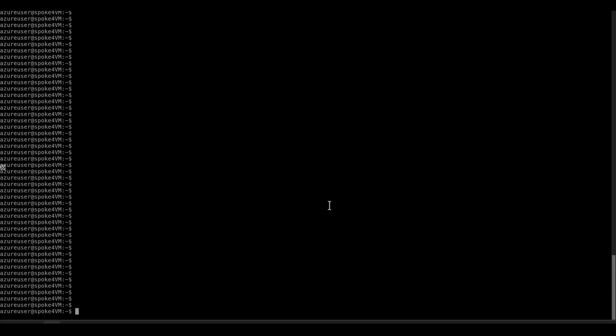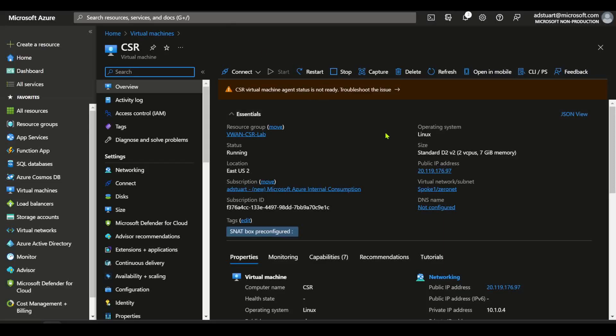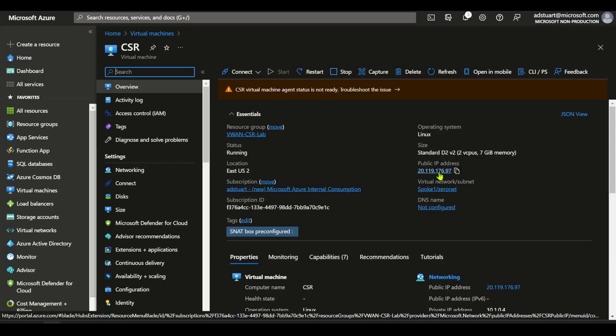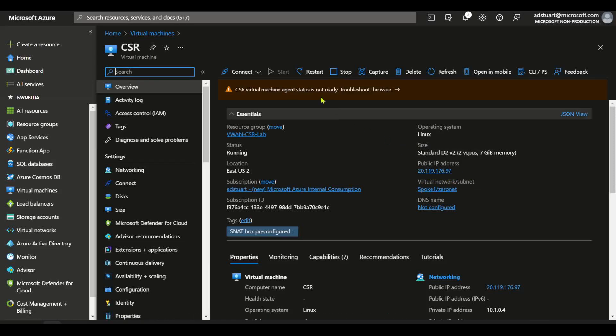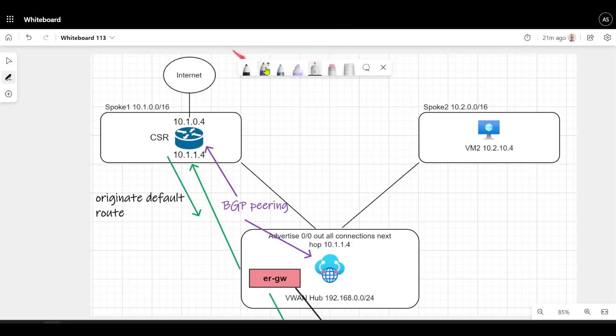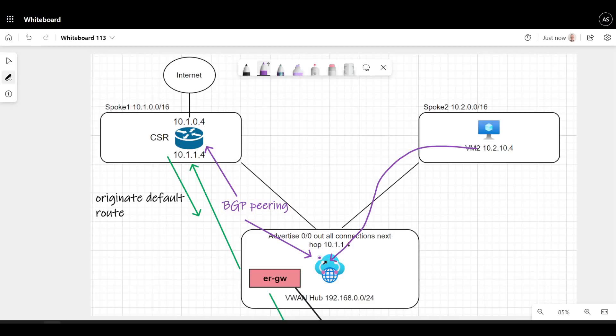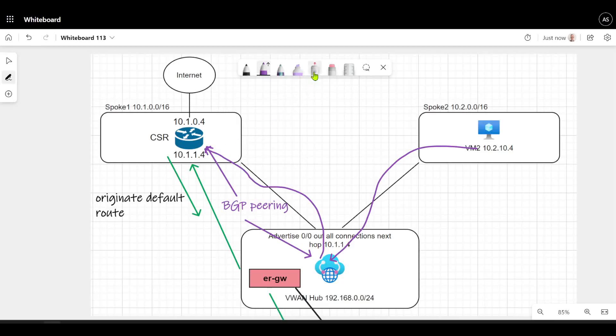Here I am on a virtual machine in a spoke that's hanging on virtual WAN. This is in a different spoke to the CSR NVA. If I do a curl out to this special website that returns the IP address that I appear as, you see that it sees me coming from this IP 20.119.176.97. And we can reconcile that with our CSR config here as a public IP 20.119.176.97. So that is indeed this traffic going from this virtual machine to the virtual WAN hub. The virtual WAN hub router is then processing the packet and sending it to this vnet connection here onwards to my CSR.